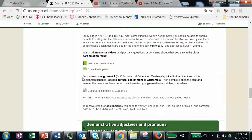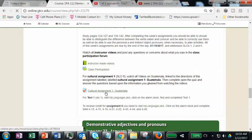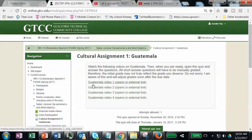Once you've done that, go back out. You have your first cultural assignment. Your cultural assignment doesn't have anything to do with the personal a, the direct object pronouns, or saber and conocer. Periodically you'll be introduced to various cultural aspects of the Spanish-speaking world. This one's on Guatemala, so you'll just open it up. There are links to various videos that go over the culture of Guatemala.